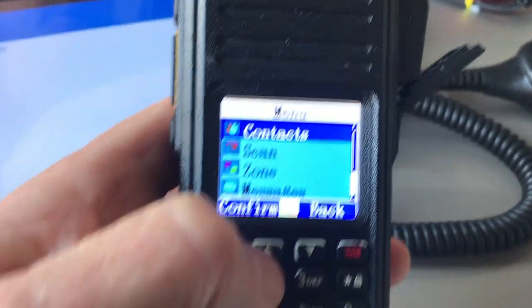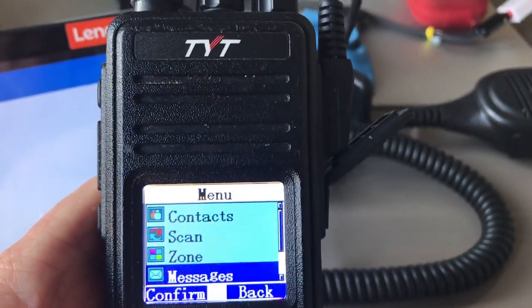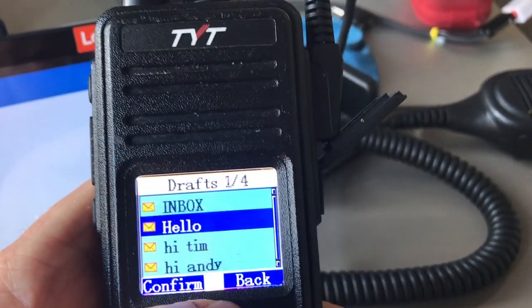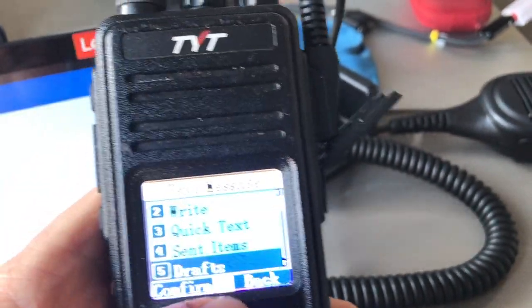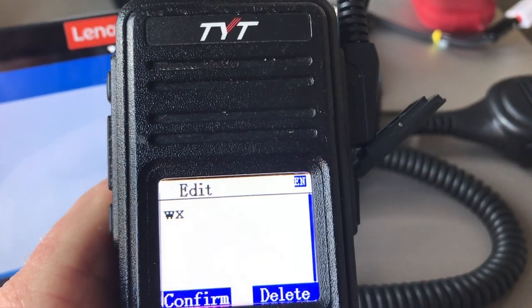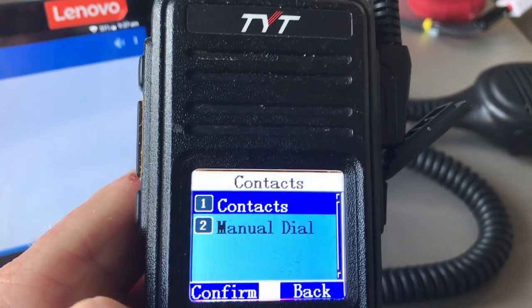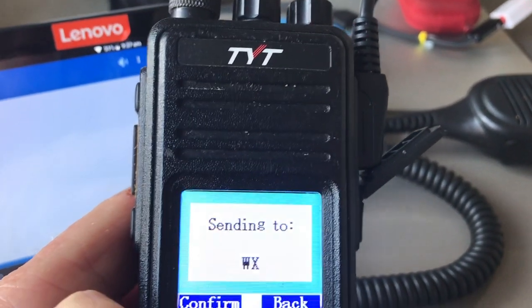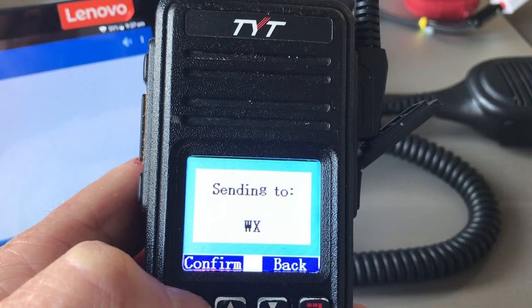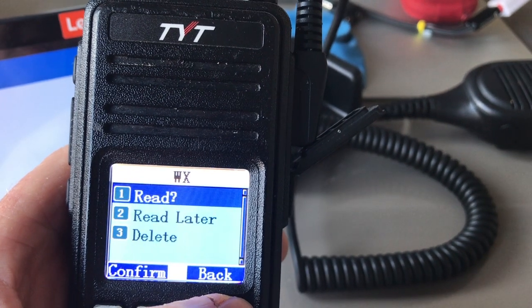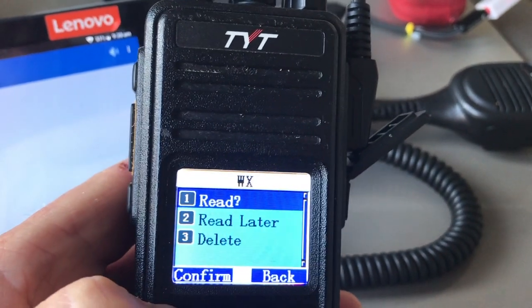To test it, as long as you're on a hotspot or a repeater, go to Messages. I'll go to Write Message and type 'WX', confirm, then hit Send. I want to send it to the weather service contact 262993. It will wait a few minutes, then show as sent, and when I come back I'll find a message has come through.